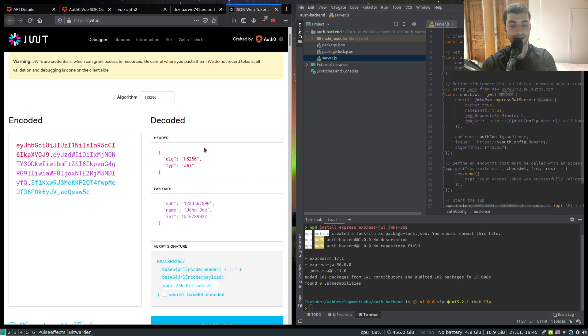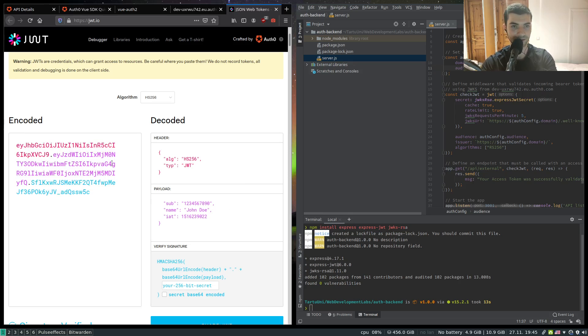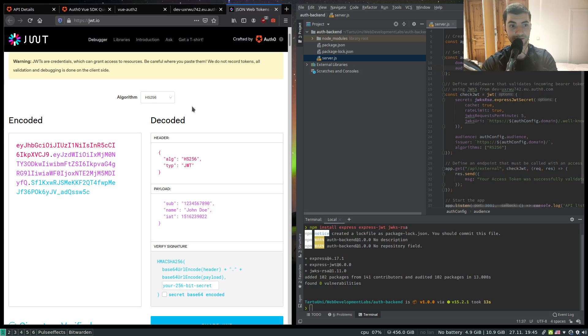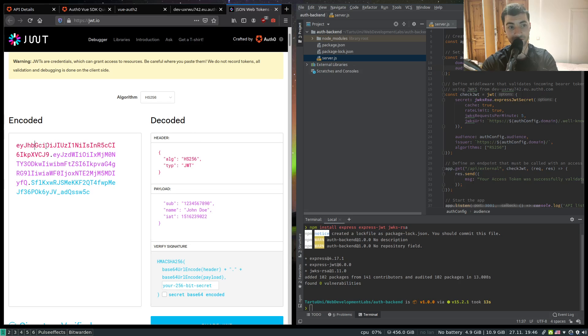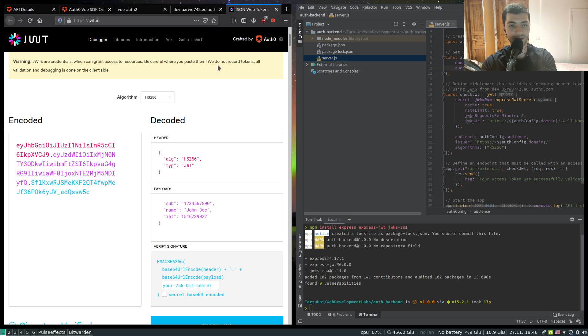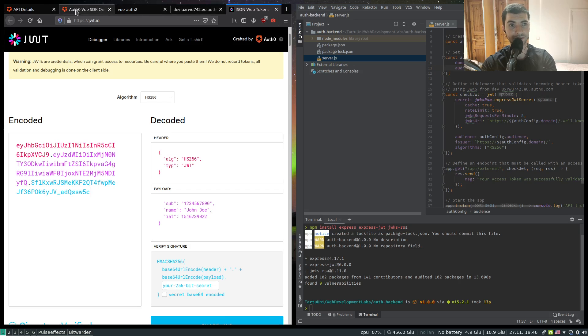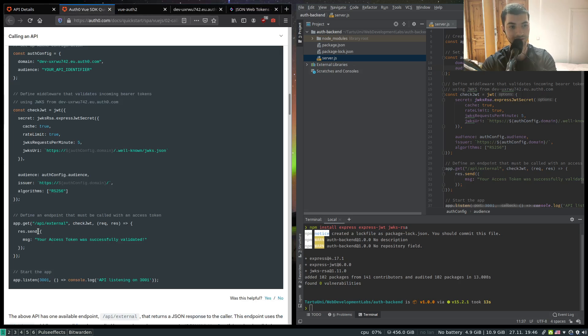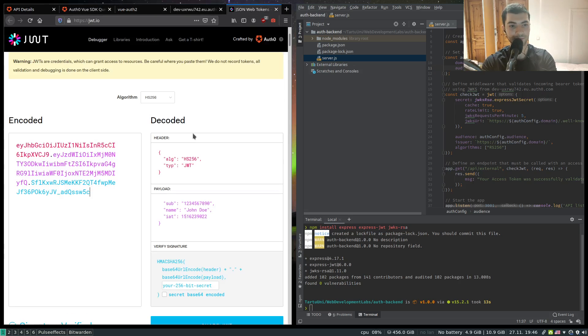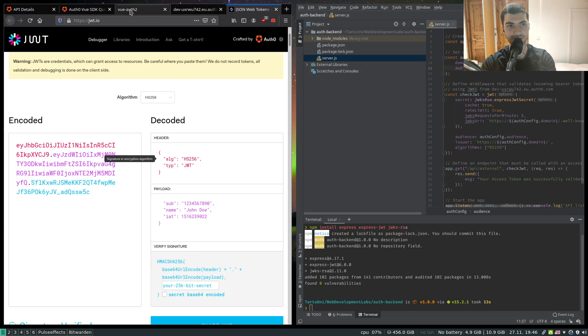Whenever Auth0 creates that token, it takes the header payload, basically applies the RS256 with the private key and gives us basically this nonsense which is our token. And whenever our Vue application wants to create a request to the server, it passes alongside the request this token which is located in the authorization header.